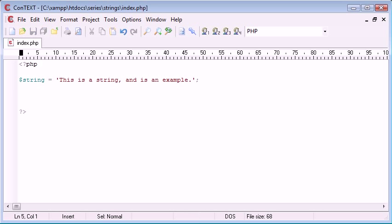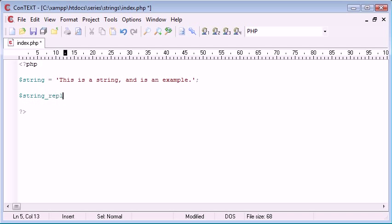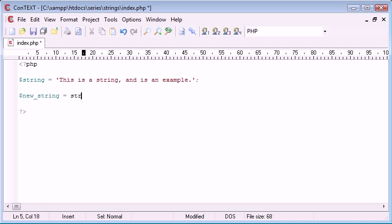Okay, so what we first of all need to do is create a new variable. You can echo out the function itself, but it's always good practice to create a new variable. So I'm going to create new_string equals str_replace and then inside here we can start to put in our arguments.